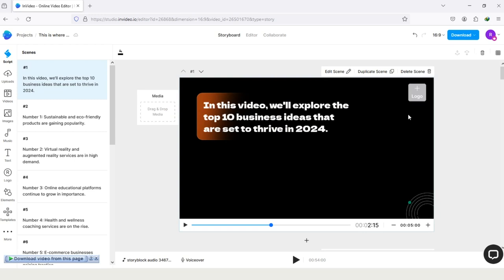And how can you add another? It's pretty simple. On the left side, you can see the option Upload. You can upload your images, videos, or something else here.